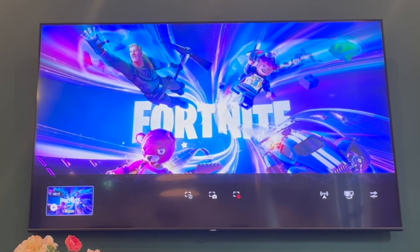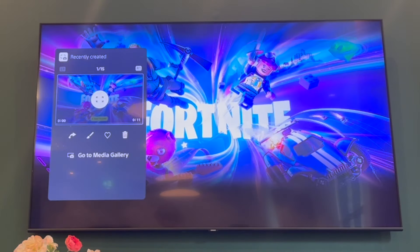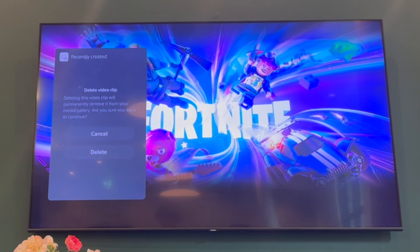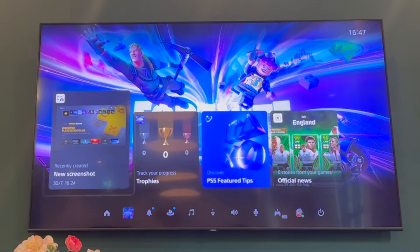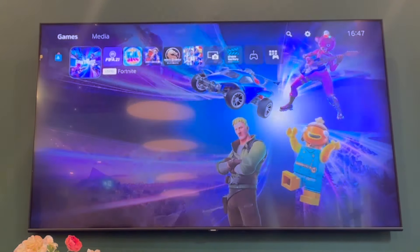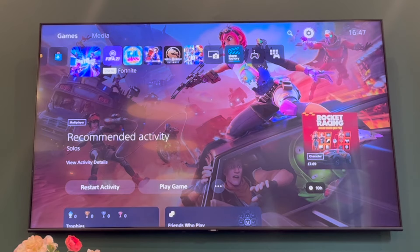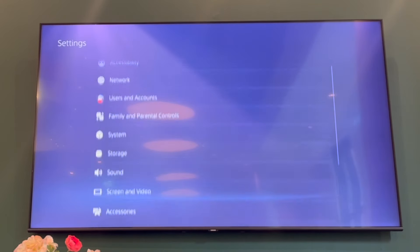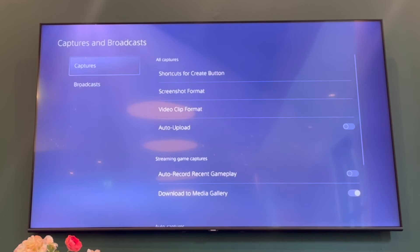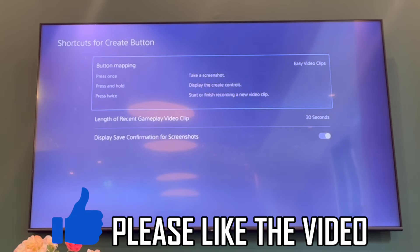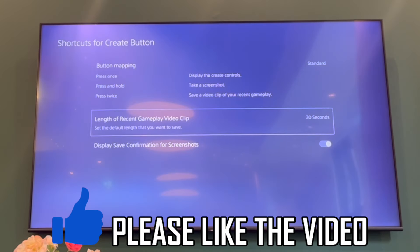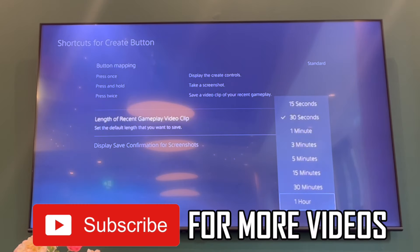If you want to stop it recording automatically — for example if it pops up accidentally — you can go to your PS5 settings. From the home screen, go to the top right corner, click Settings, scroll down to Captures and Broadcast, then go to Capture, then Shortcuts. Change the setting from Standard to Screenshots, and it will stop recording video clips automatically. You can also adjust other settings there to prevent whatever you want from happening on your PlayStation 5.